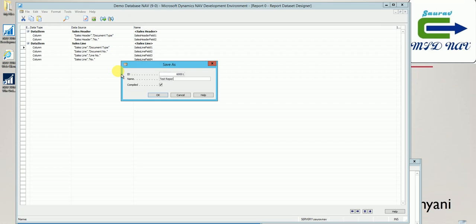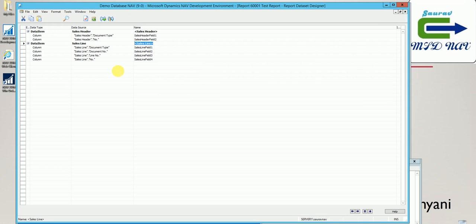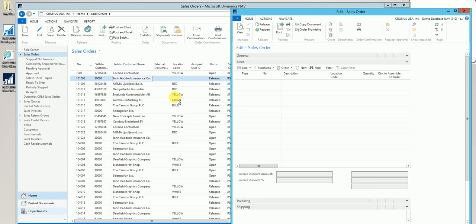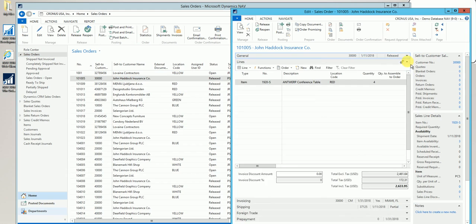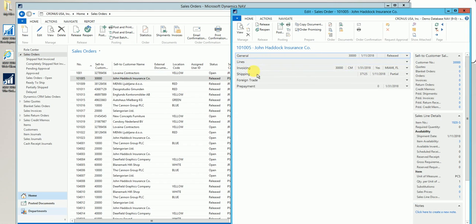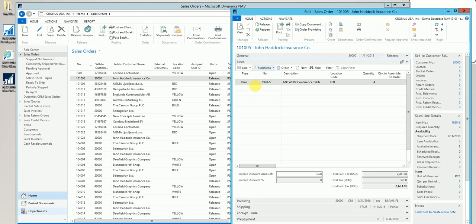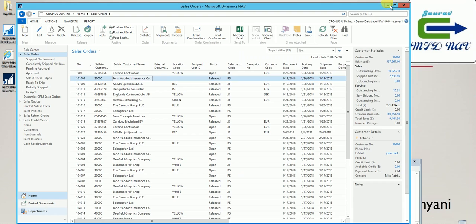Now these are the two tables we added: one is sales header and one is sales line. If you see a sales order, it is actually built on two tables — everything other than the lines tab comes from sales header, whereas my lines tab comes from the sales line table. So let's try to see how it is linked right now and how it impacts the output.